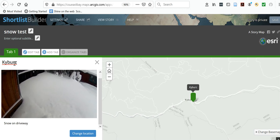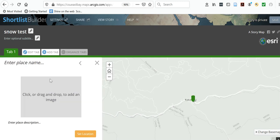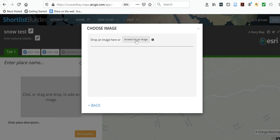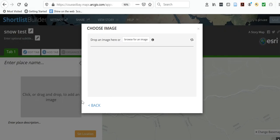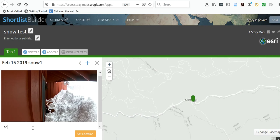Now that you've got that, you can add more information to this particular tab by hitting 'Add.' I want to add another one — another photo. I'll browse for another photo and call it 'snow at front.'